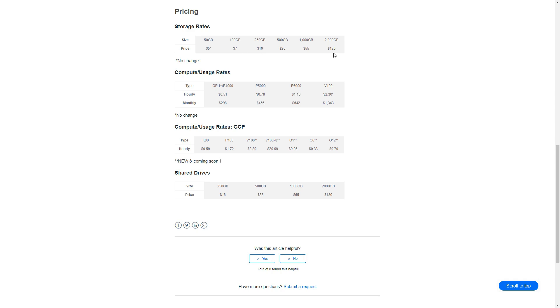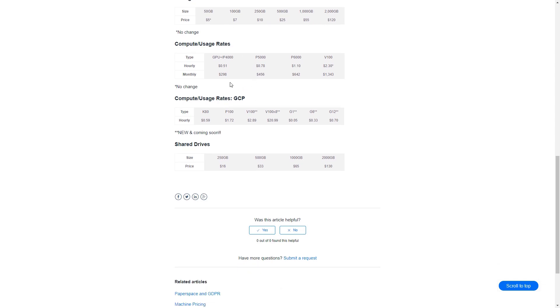You'll see a little bit of a bump across the other storage levels as well. For the hourly rates, the P4000 is bumping from 40 cents an hour up to 51 cents, and the P5000 is going from 65 cents an hour up to 78 cents.